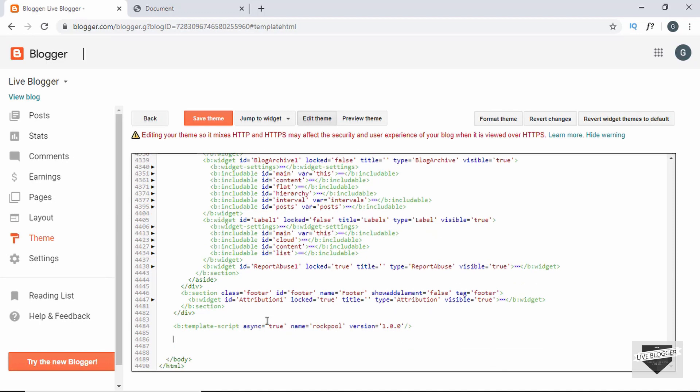Now the first thing you have to do over here is check whether the current page is the home page or not. So for that you have to use an if condition. To use an if condition in your Blogger theme you have to write the following code. You have to create a B tag, so we'll just create one over here.